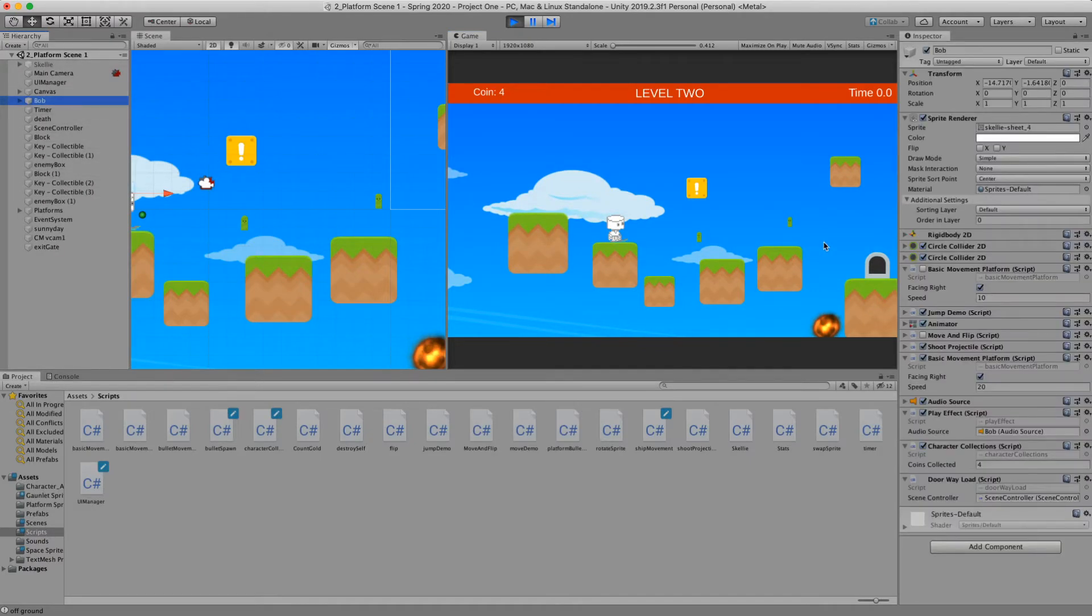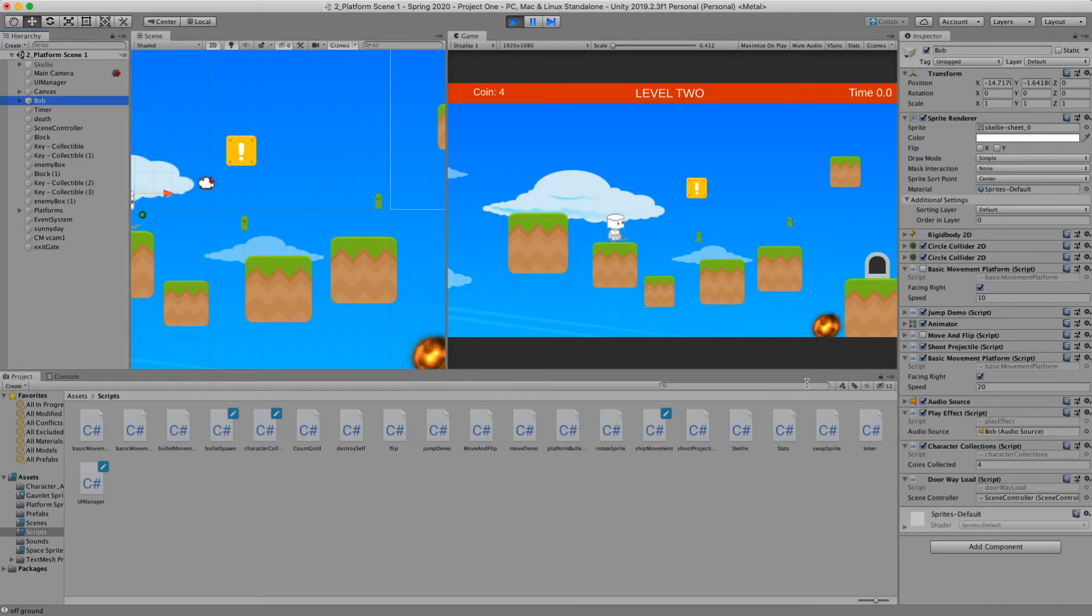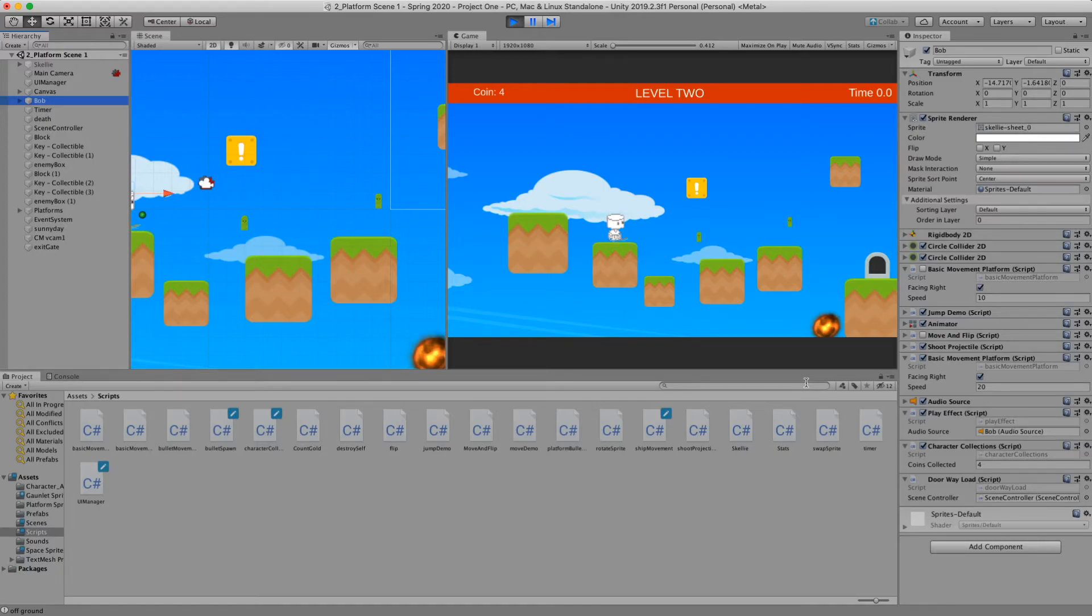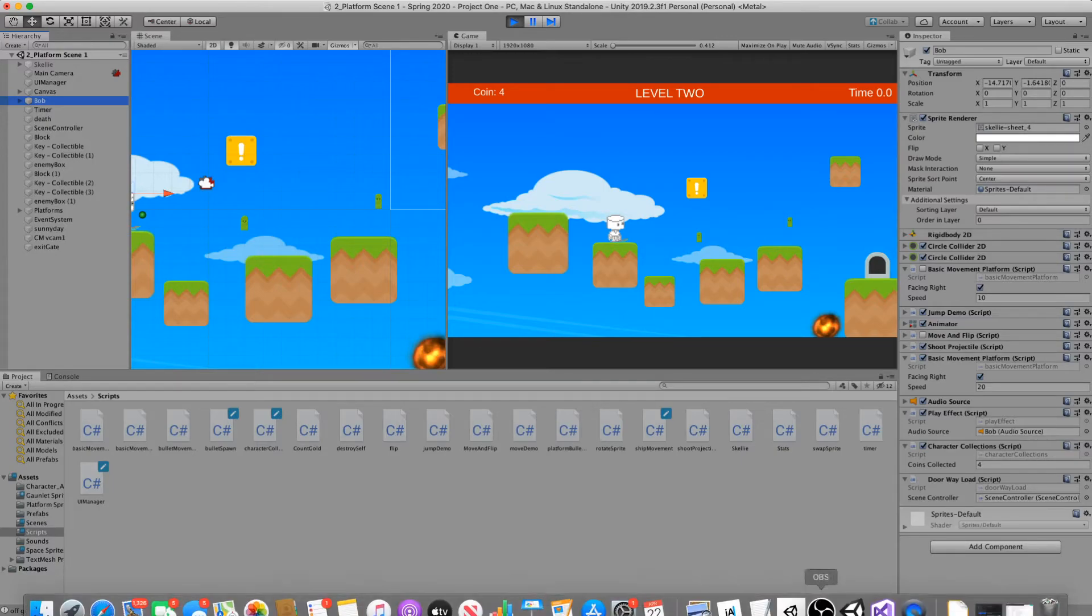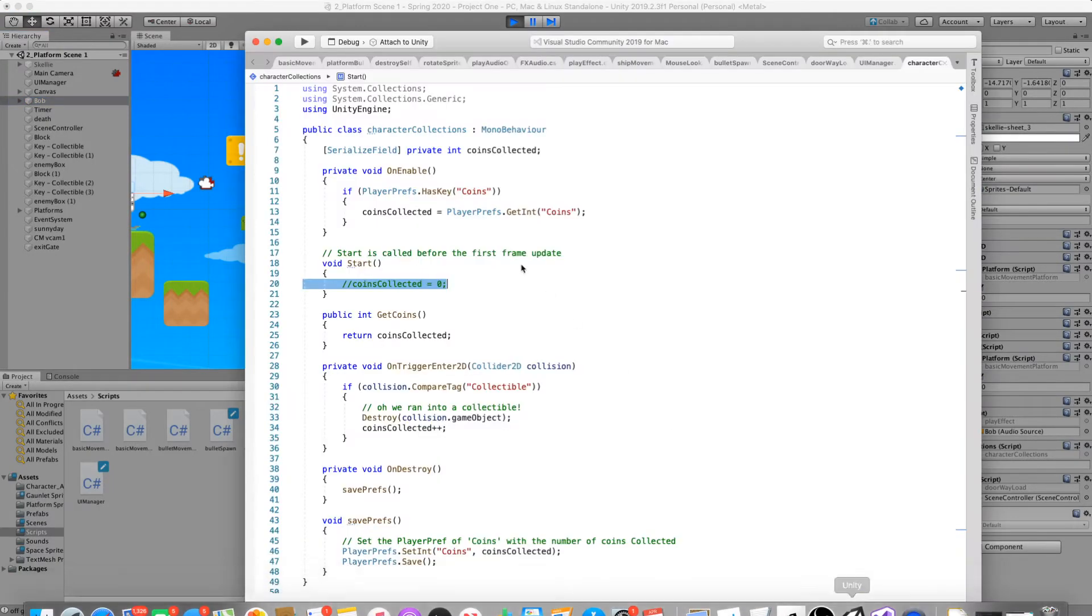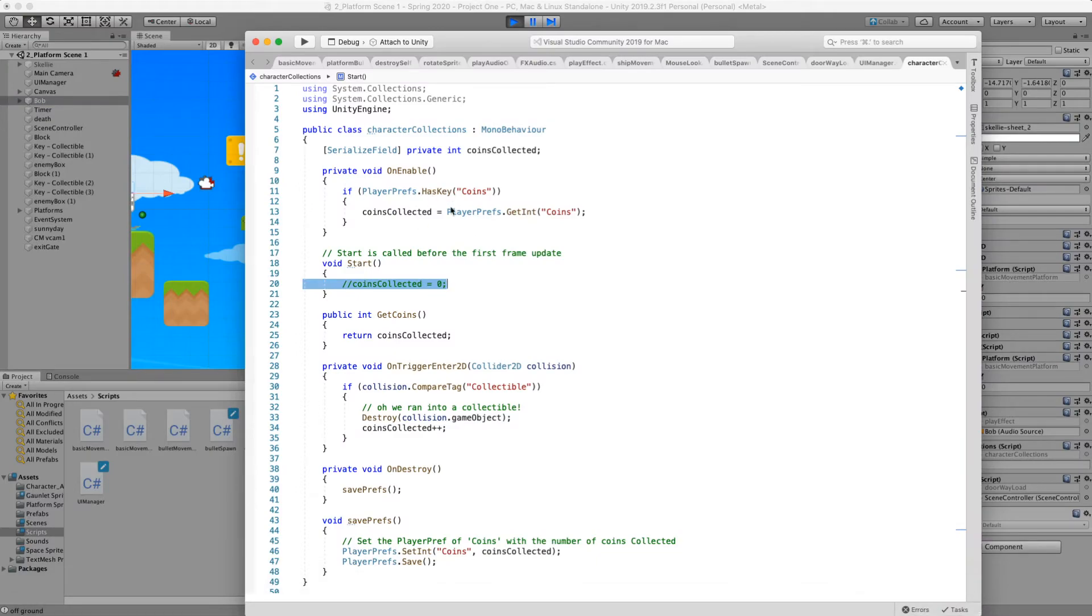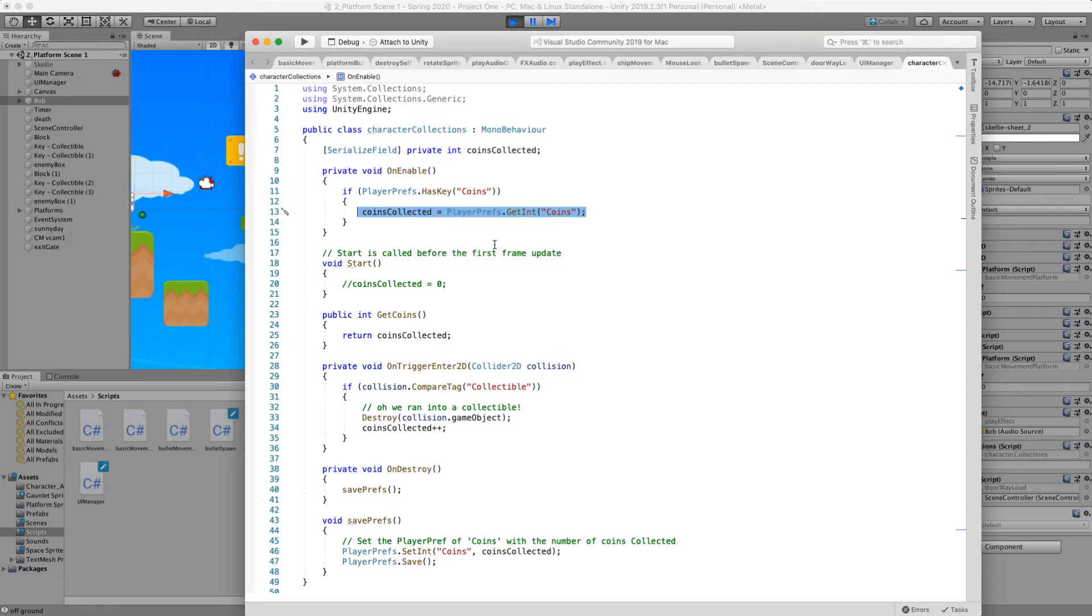When level two starts up we can see that we now have four coins. It's working. We can see that four coins are collected here. And so this is nice because then we can go and move on to other scenes. And if we continue to use this set method of checking to see if coins exist and updating our coins collected variable. Then we will slowly continue to add and grab that value every single time that scene loads.